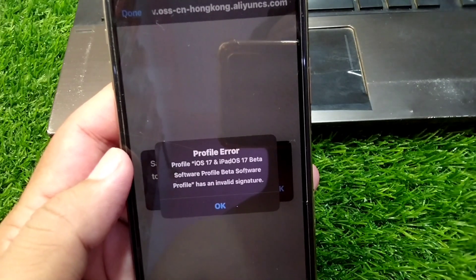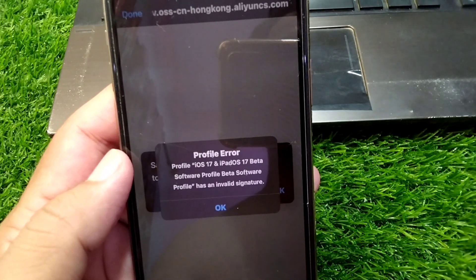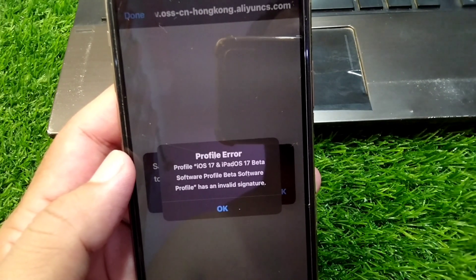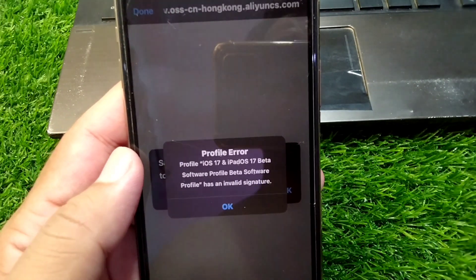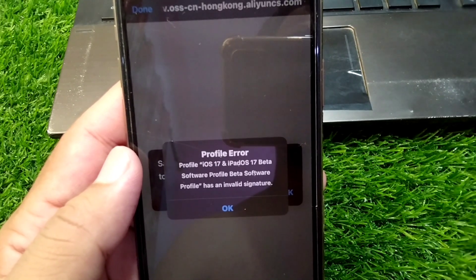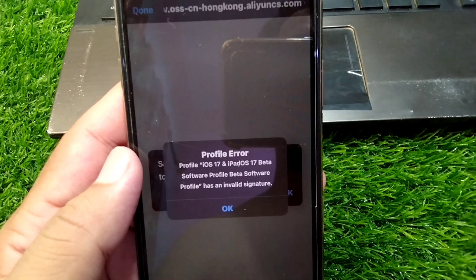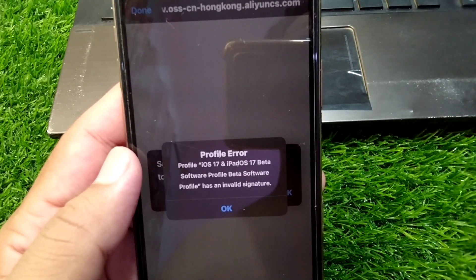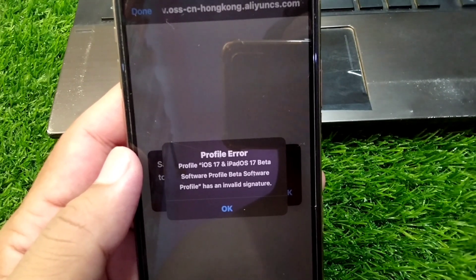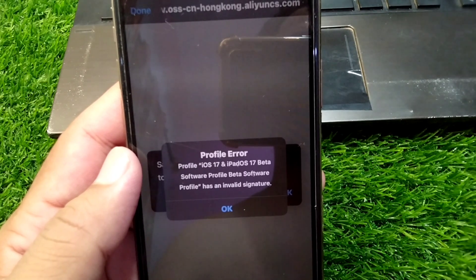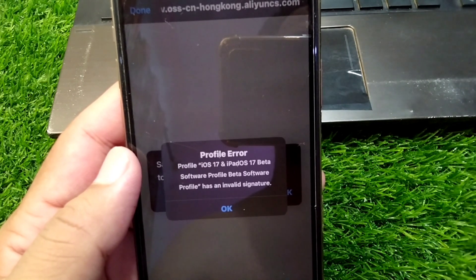Hello everyone and welcome back to my YouTube channel with another useful and informative video. In this video, I'm going to show you how you can fix the profile error issue while downloading and installing beta profiles for iOS 17 on your Apple devices.